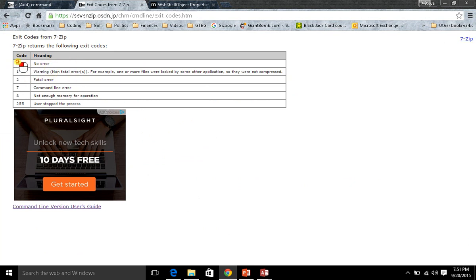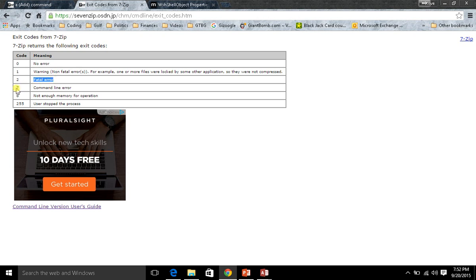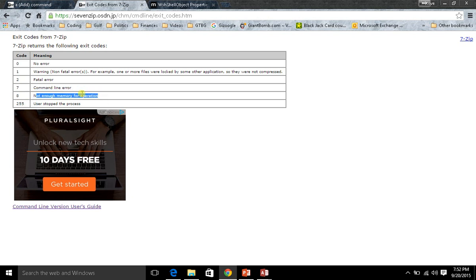A return code of zero means that there is no error running the command. If you get a code 1, that means it's just a warning and it's not fatal. An exit code of 2 means there was some sort of fatal error, but it's pretty generic. An exit code of 7 means specifically there was a problem with the command line.